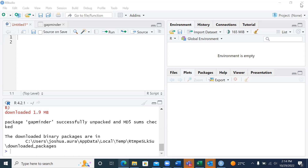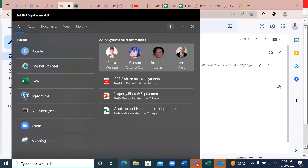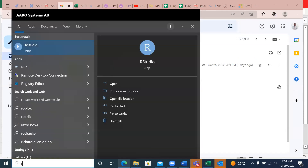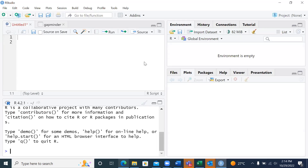I want us to start right away, first of all, by downloading R and RStudio. I want to imagine that all of us have RStudio. Go there, and of course you are able to download it. Here, I've been able to open it.